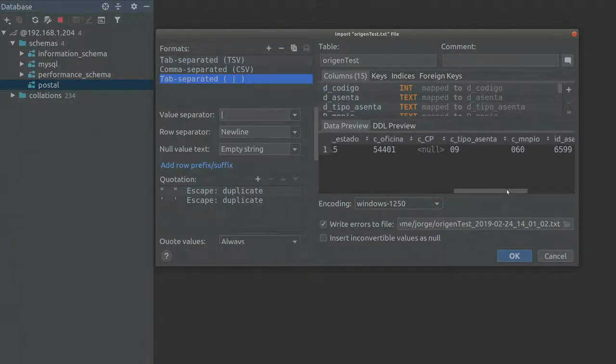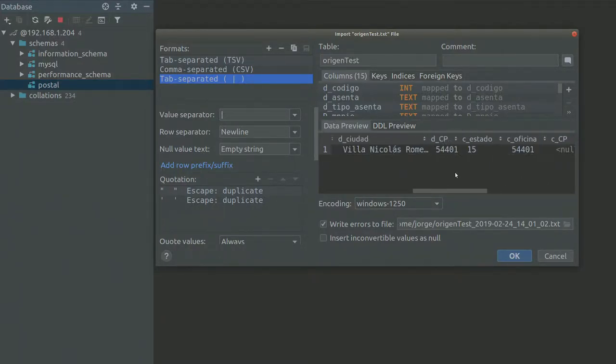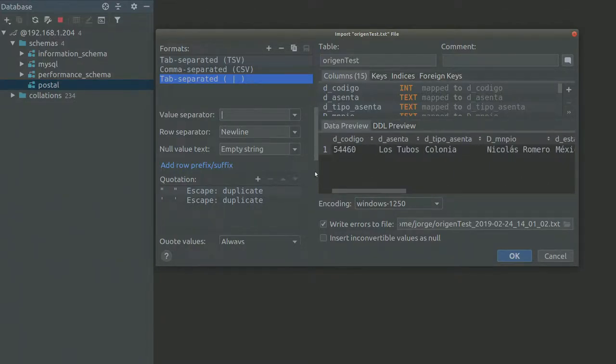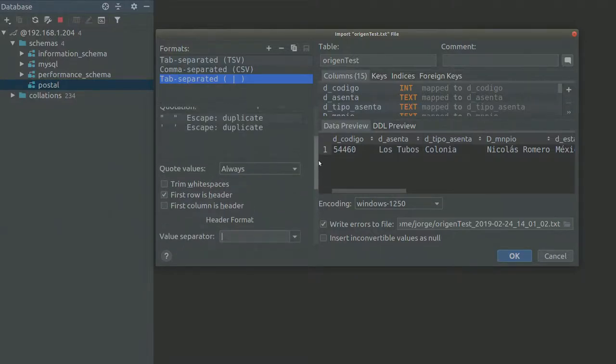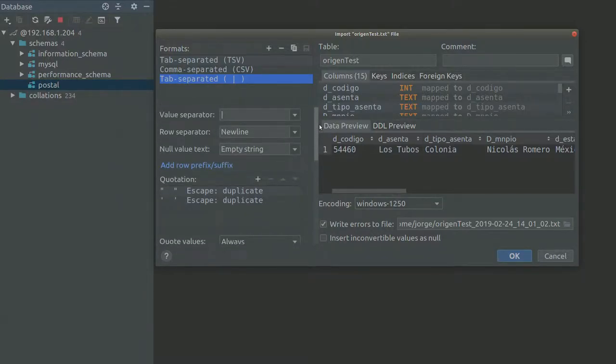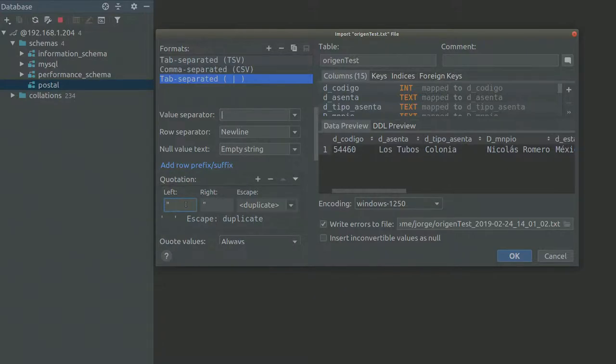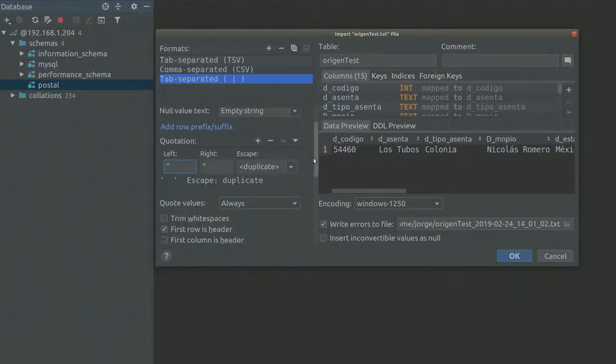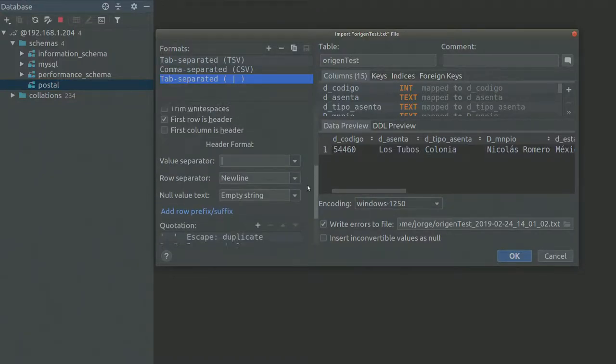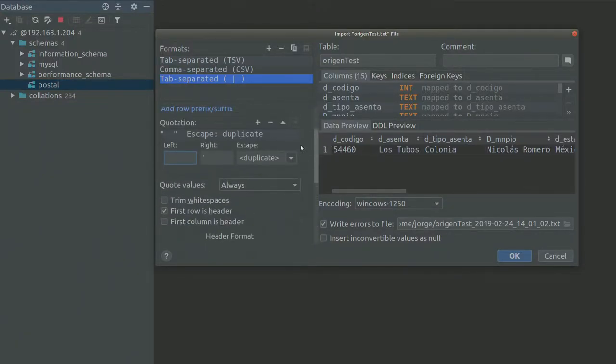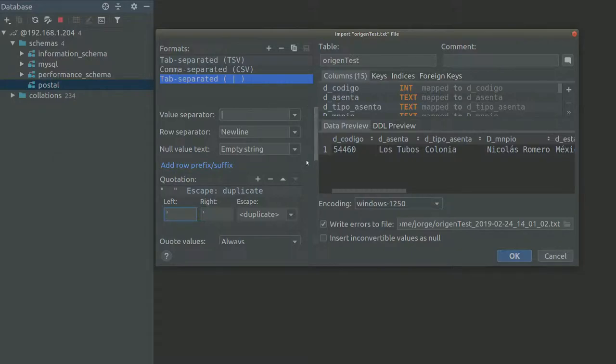So I don't know why. I'm supposing that this section here allows me to escape the characters. Yet it doesn't seem to be doing it. Yeah, I don't know why.